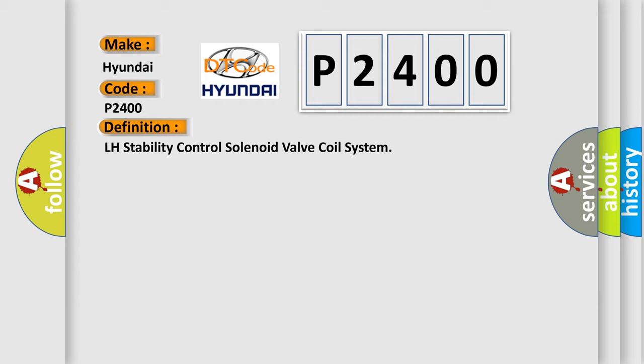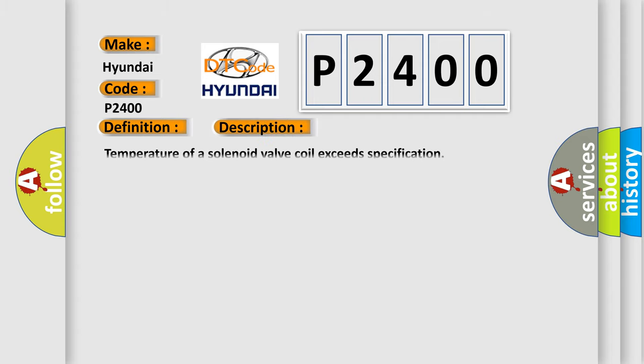And now this is a short description of this DTC code. Temperature of a solenoid valve coil exceeds specification.